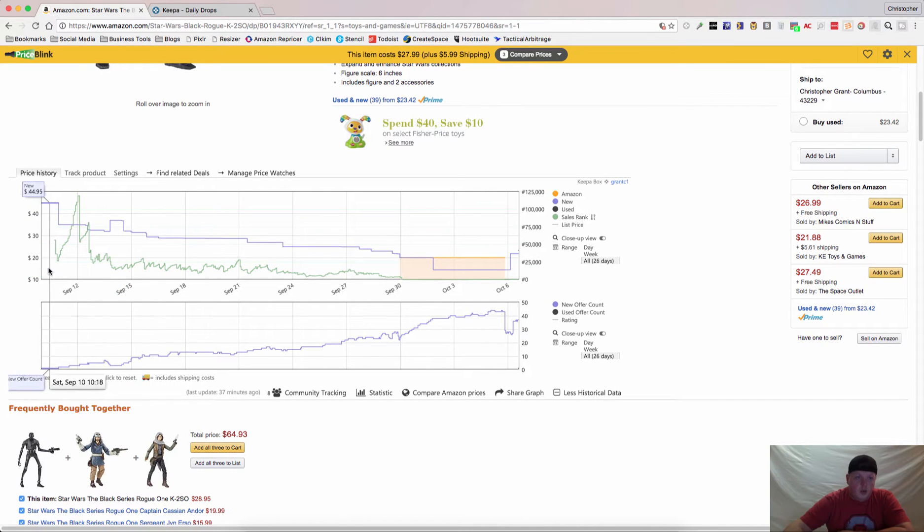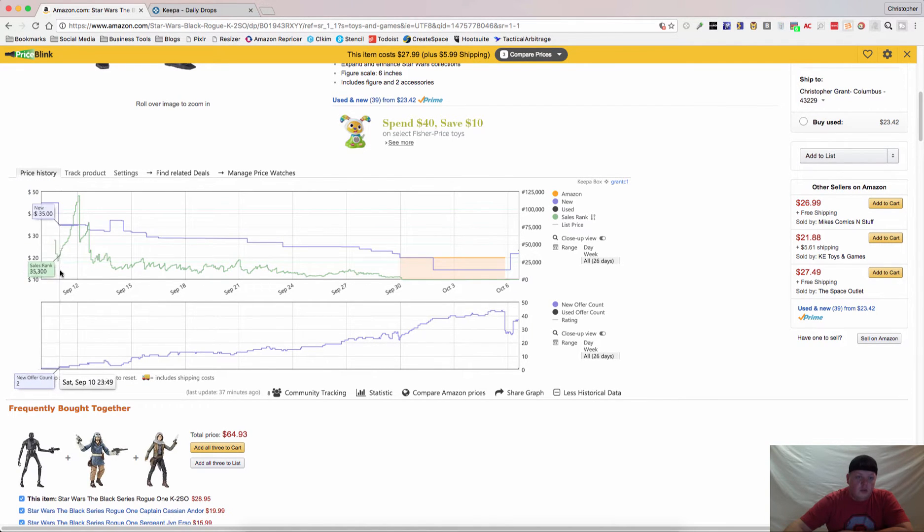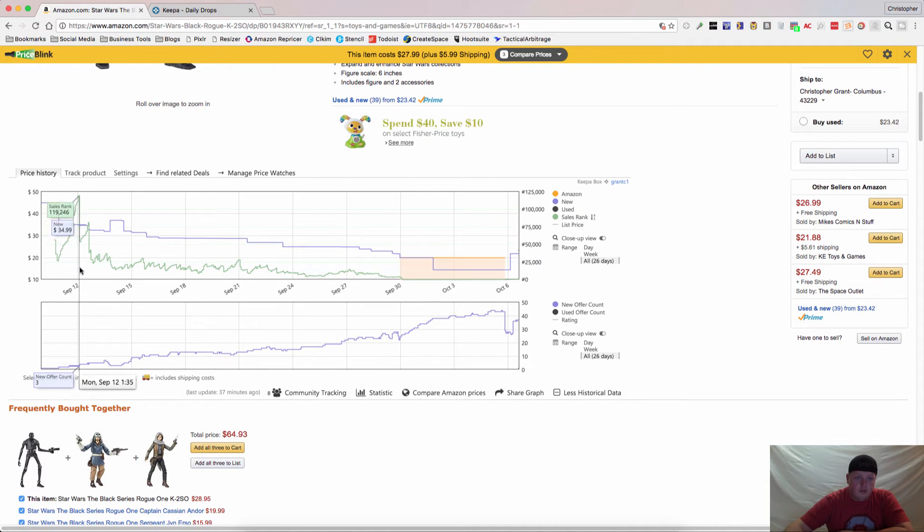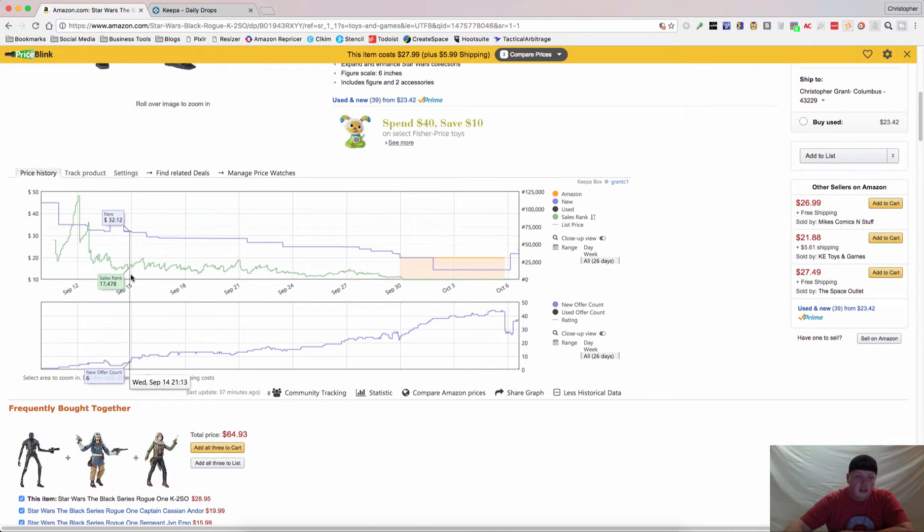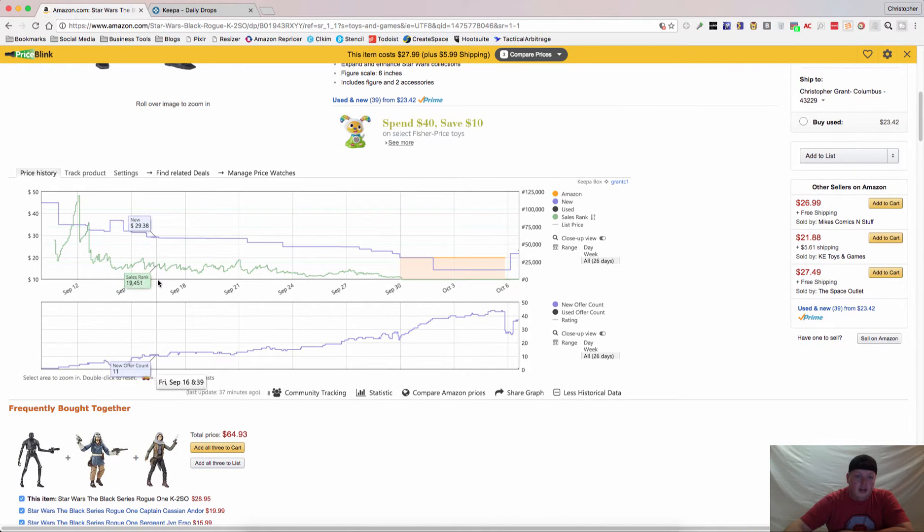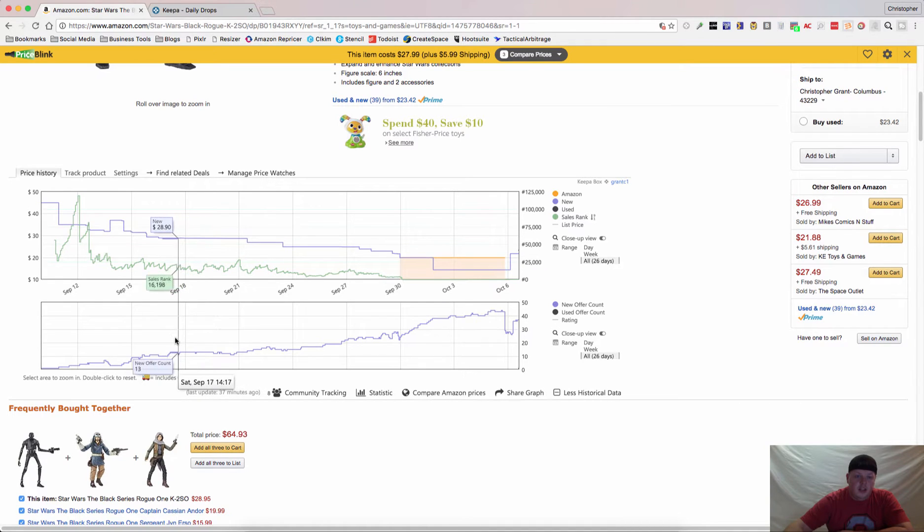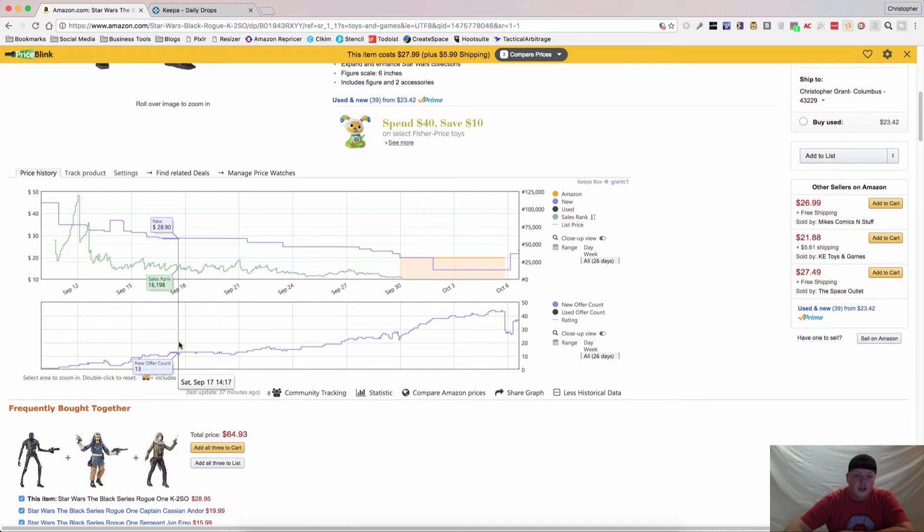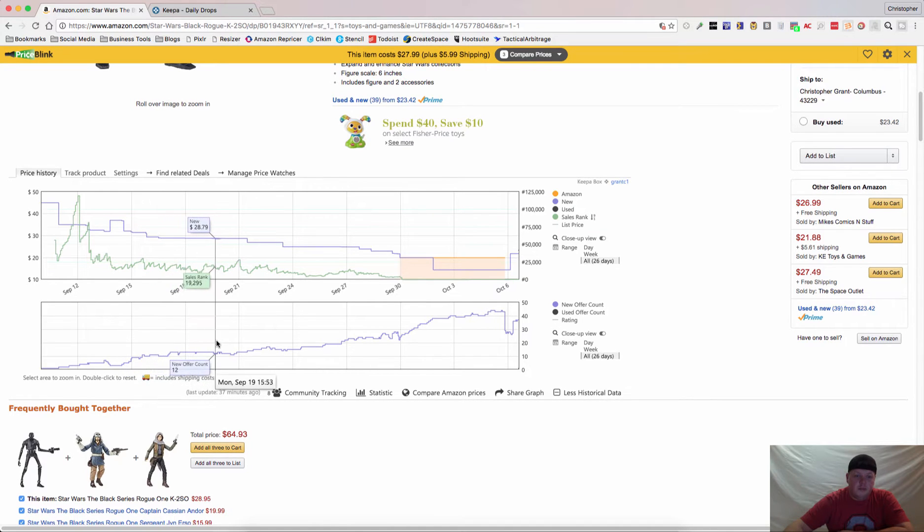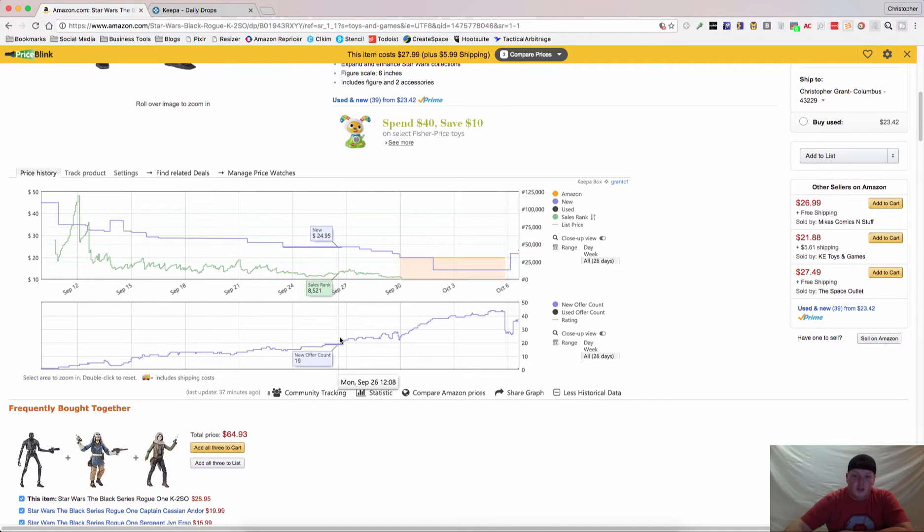And what we notice here is that when it was priced high, it looks like somebody created the listing. Then it finally sold. Sales rank went back up. Sold again. People started finding it and prices started coming down a little bit. And what you'll notice down here is that these prices started coming down once more sellers got onto the listing.